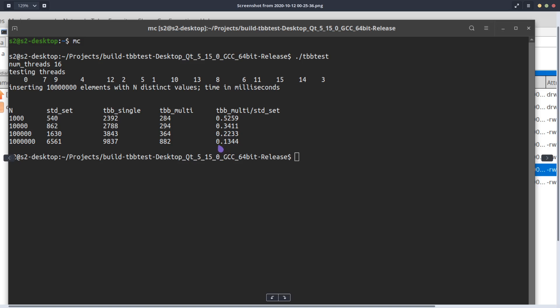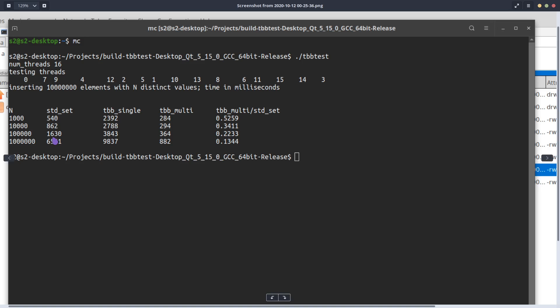And it might have something to do with the amount of cache available to the processor. Because for my laptop processor it's 8 megabytes of cache and then Ryzen has 16. But I'm not 100% sure about this assumption.